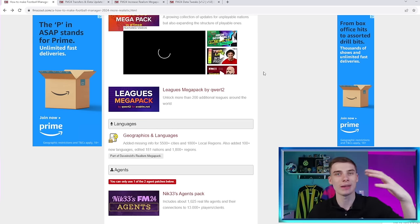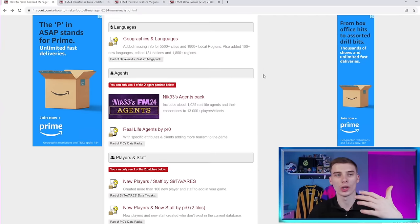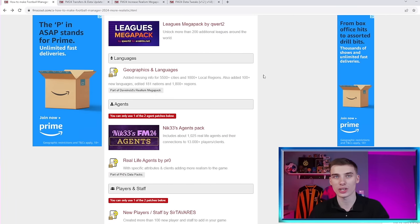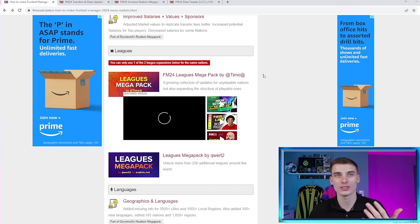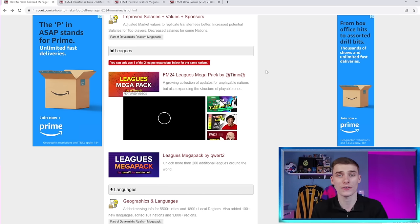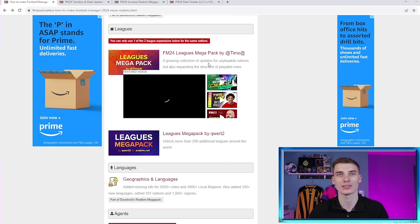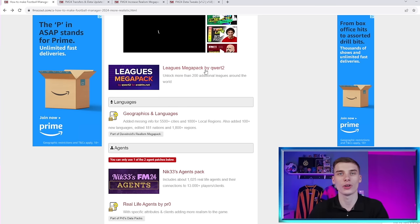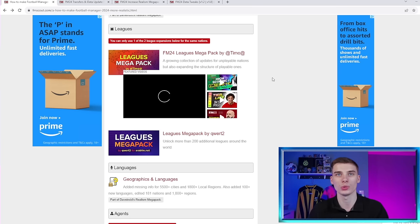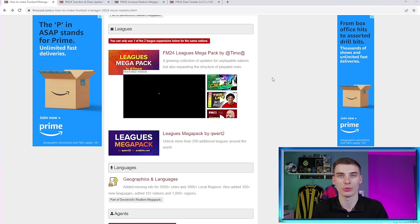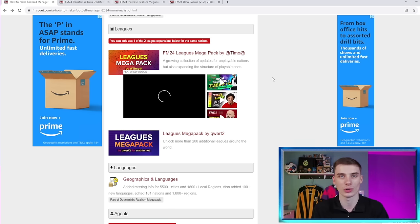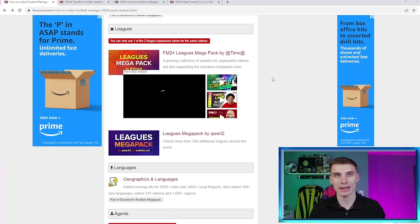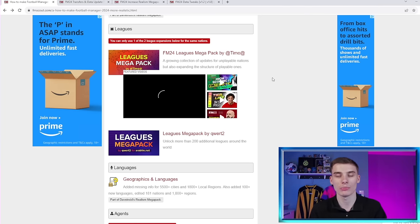Now, I could go through and mention every single one of these downloads. But as I say, it's always going to be changing and there's so much to get through. But one of the things that I think massively enhances your game are these Leagues Megapacks here. One is by Teemo and there's another one here as well by Quirt2. What these will do is when you download them, they will have some extra playable nations that you can then import into your game very easily done. There's lots of nations in Football Manager that you can't actually manage in. And by adding these extra Leagues as playable nations in game, it will really add to that realism.